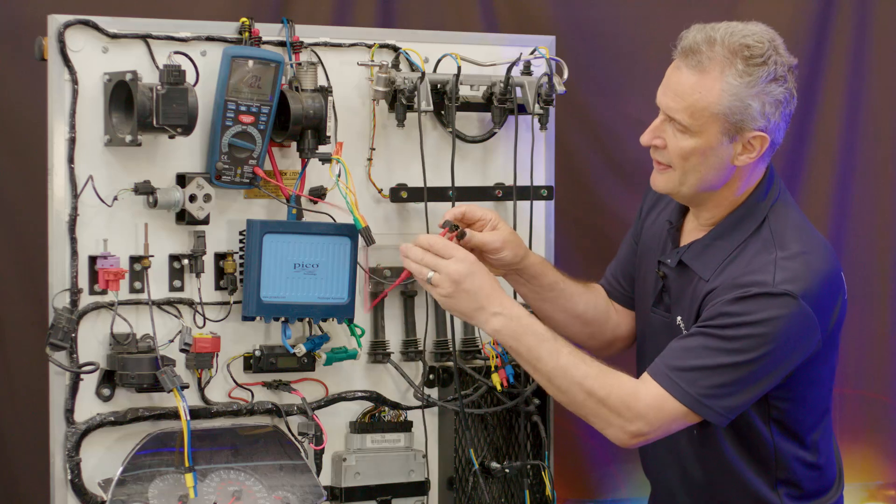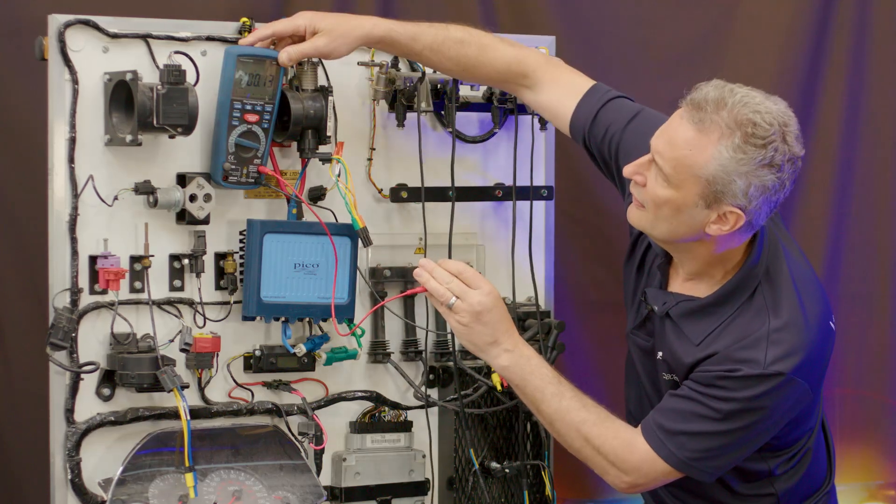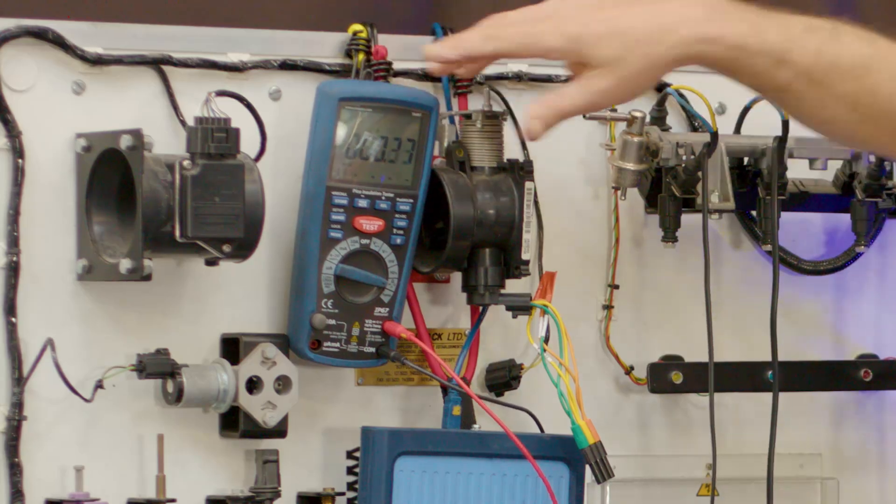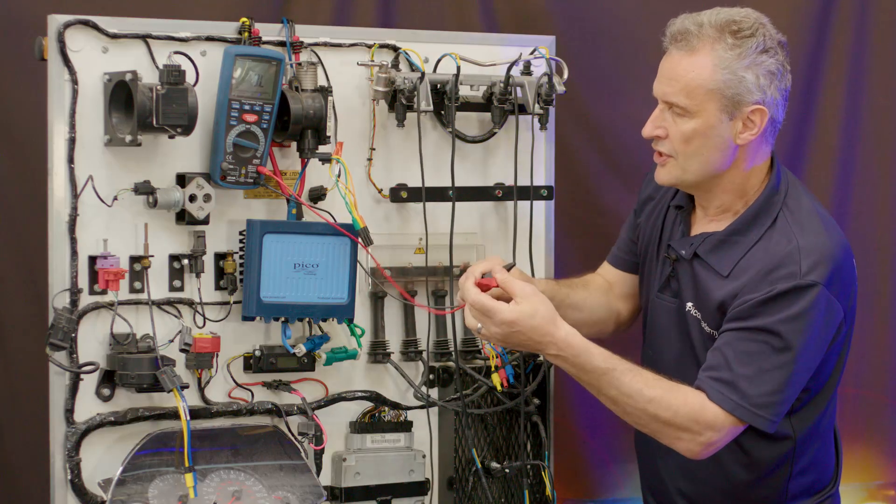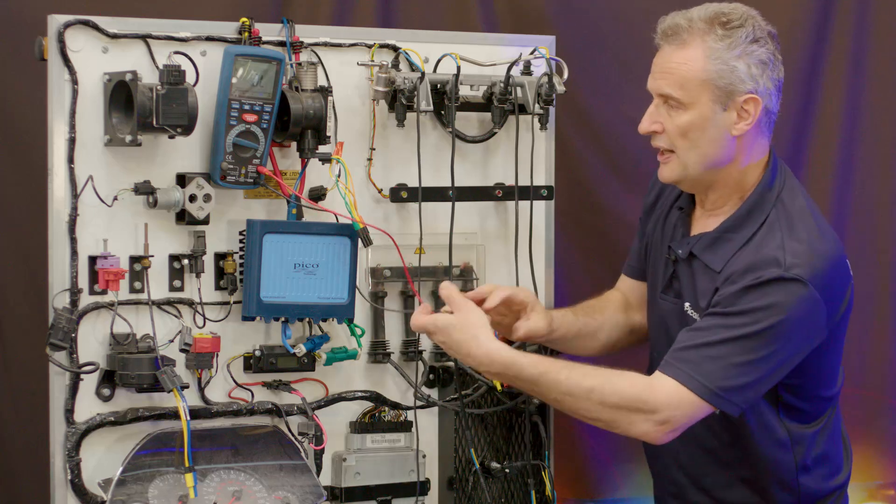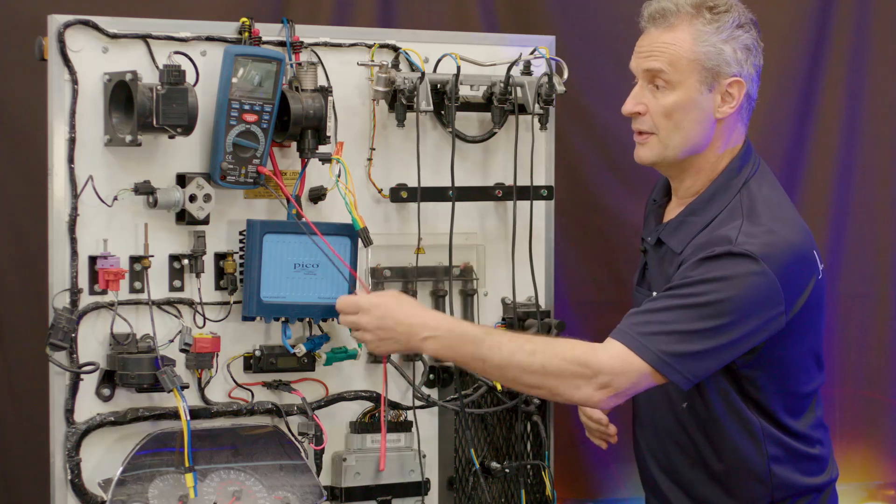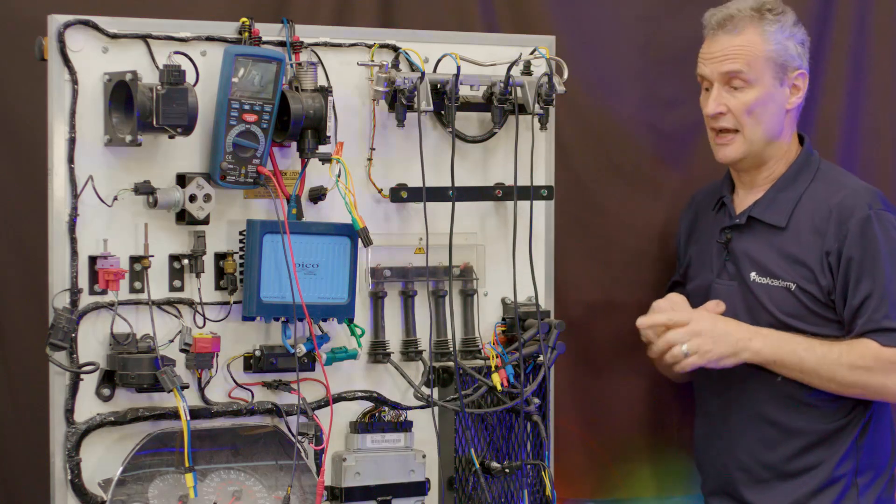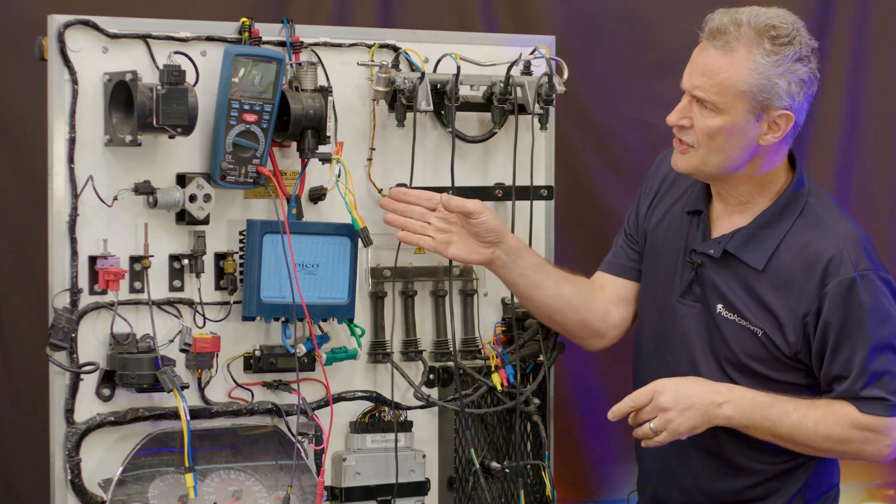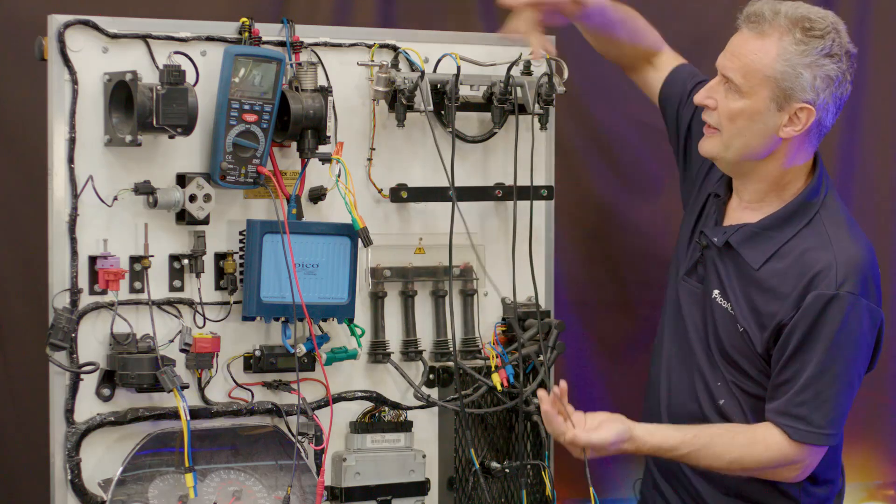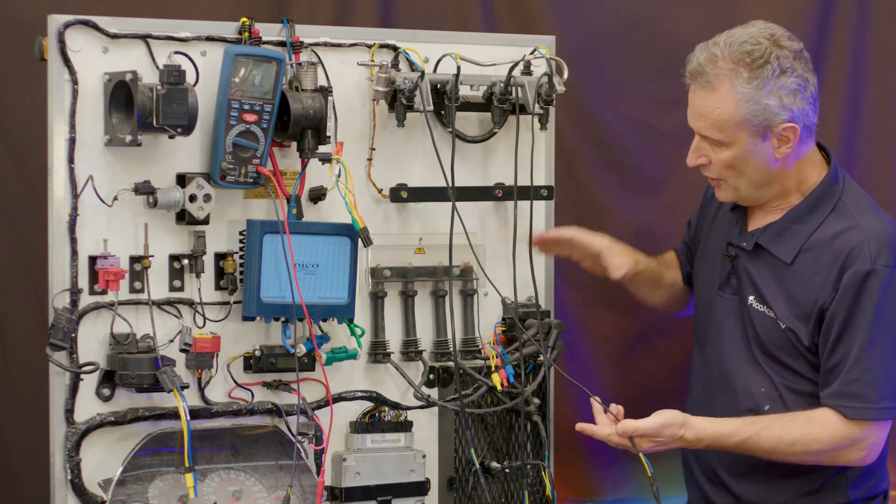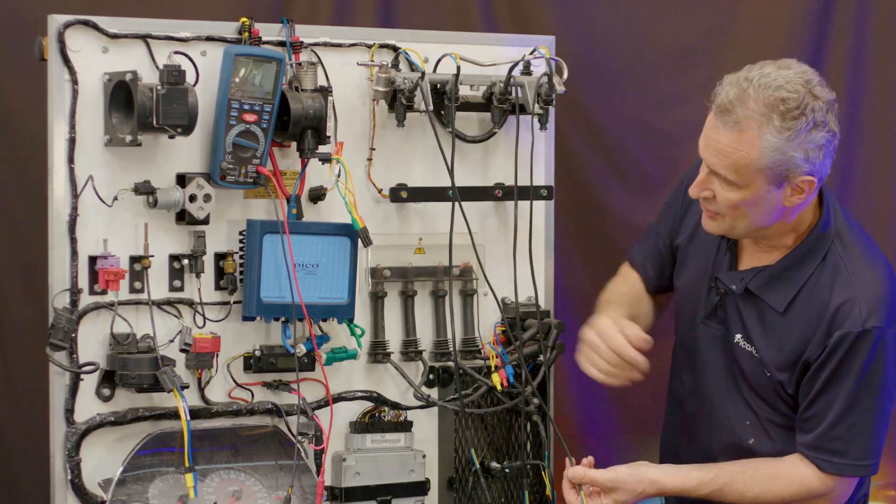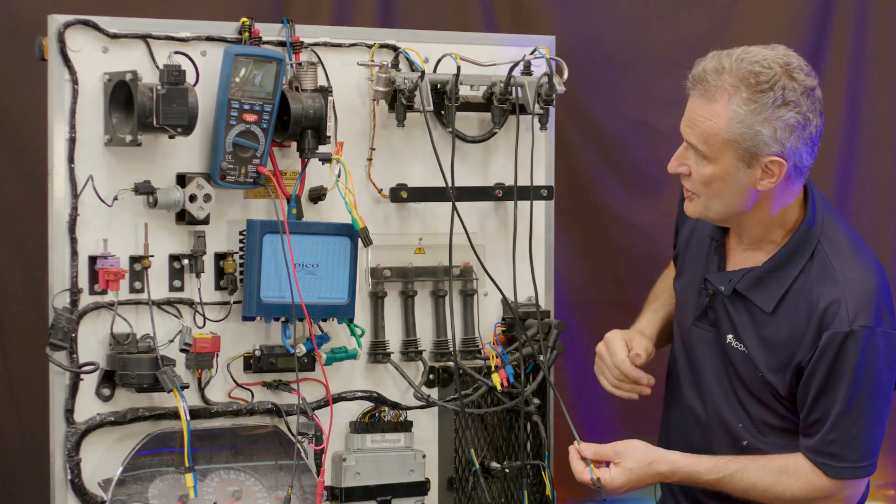On our demo board, this is completely dead, simulating a vehicle with the battery disconnected. Everything on here has no power. We have various components broken into: four injectors, ignition coil pack, temperature sensor, and throttle position sensor.